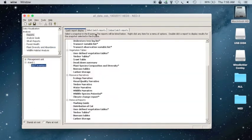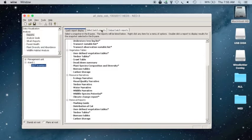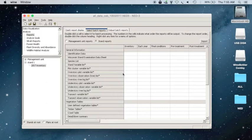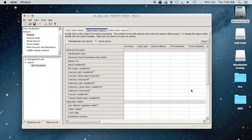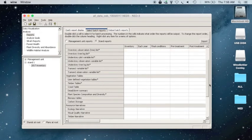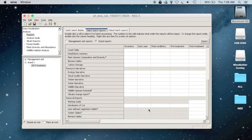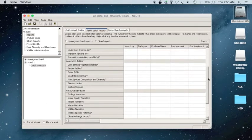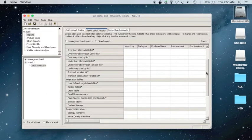And from there, select the tab Select Batch Reports. And for this project, the tables that are going to be most useful are the Timber Tables underneath Vegetation Tables. If you scroll all the way to the bottom, you'll see that Timber Tables appear again underneath Removal Reports. But again, for this project, the one underneath Vegetation Tables is going to be most useful for us.